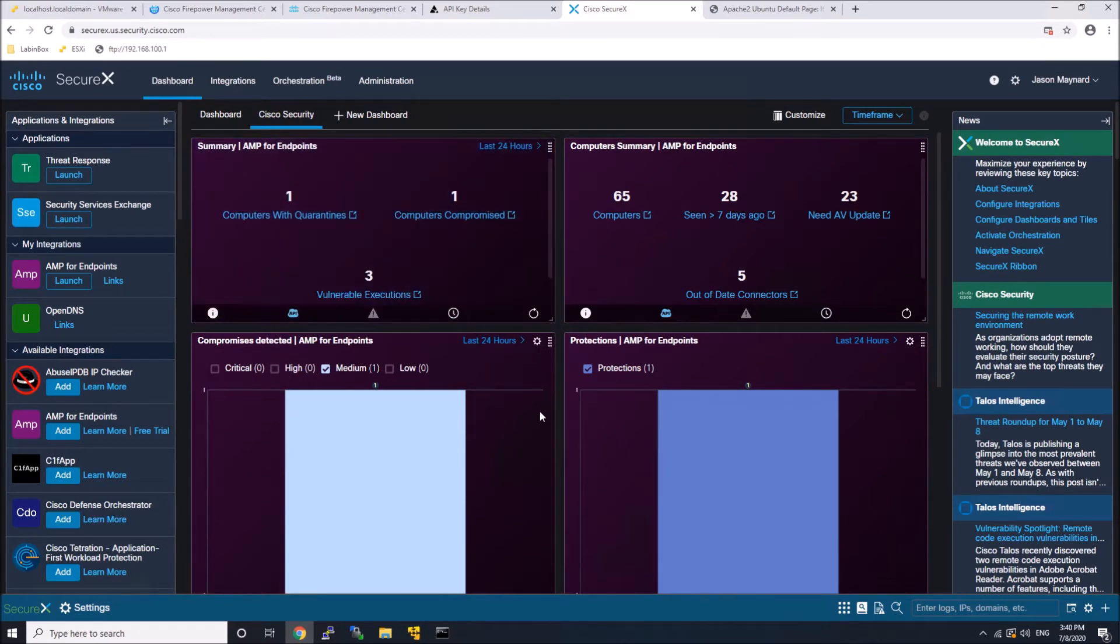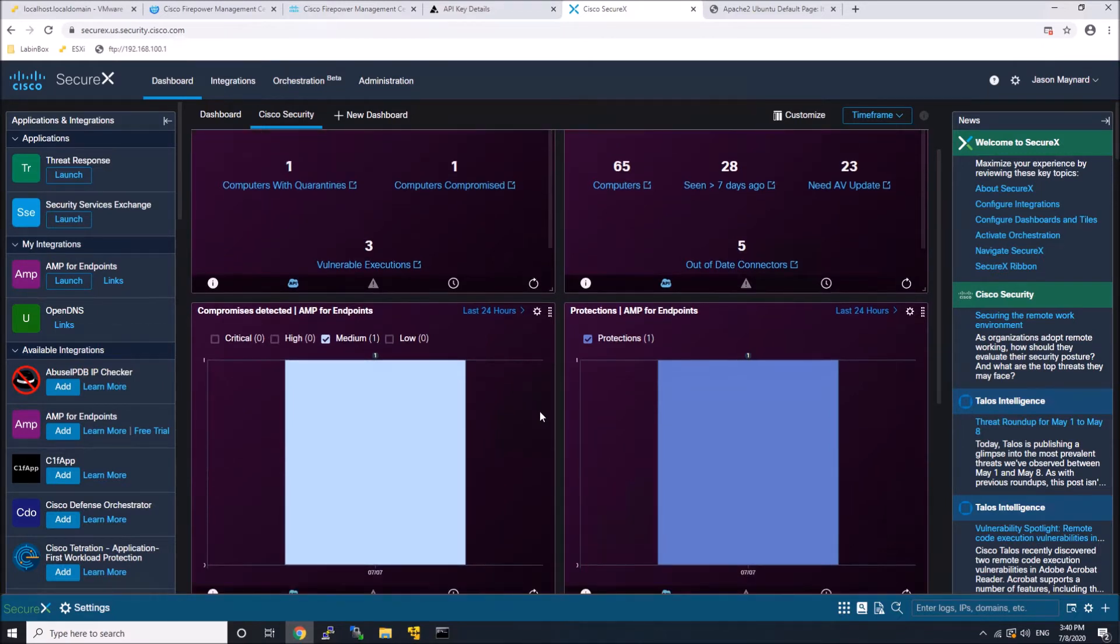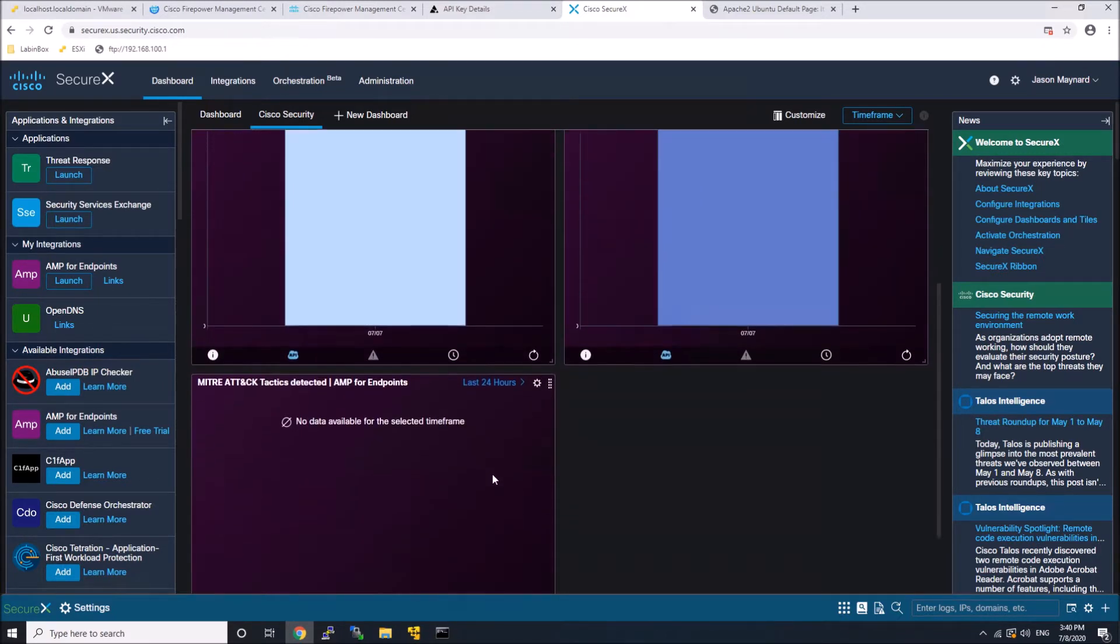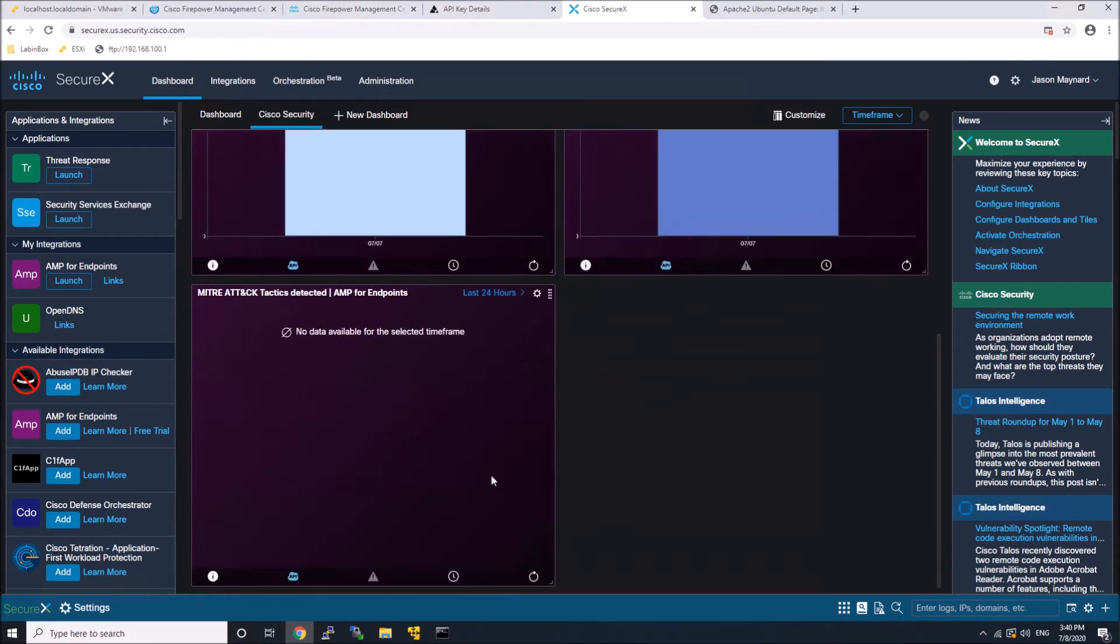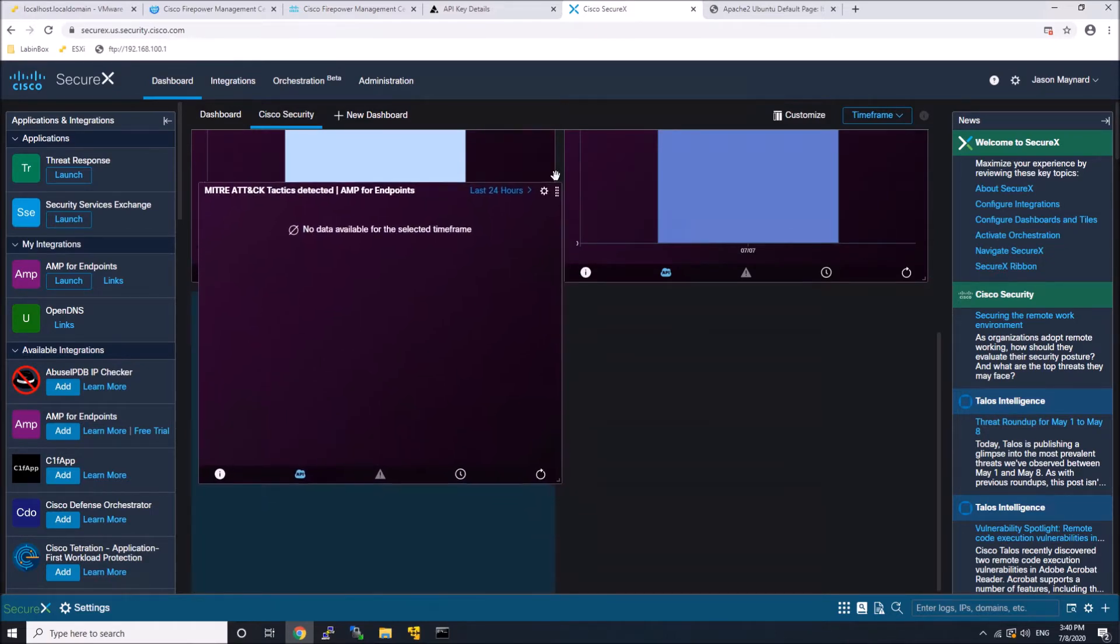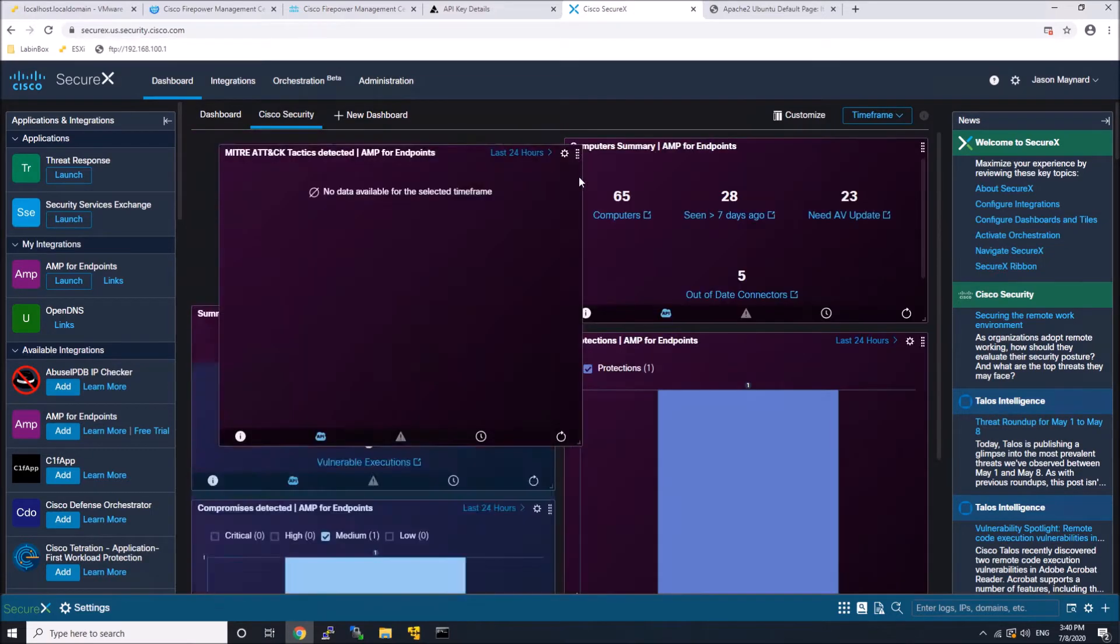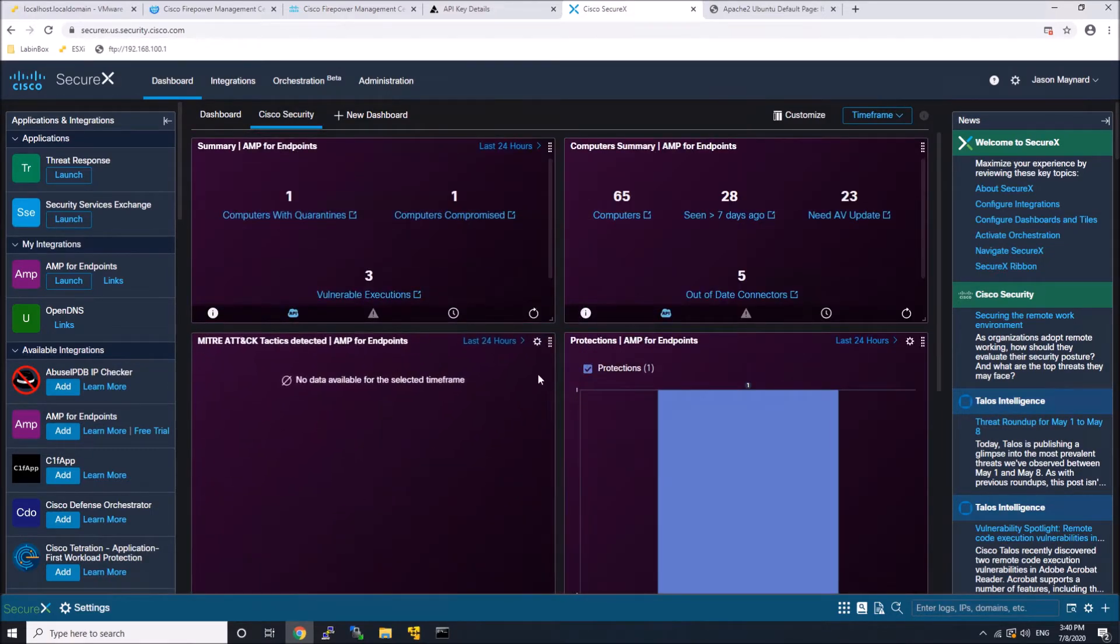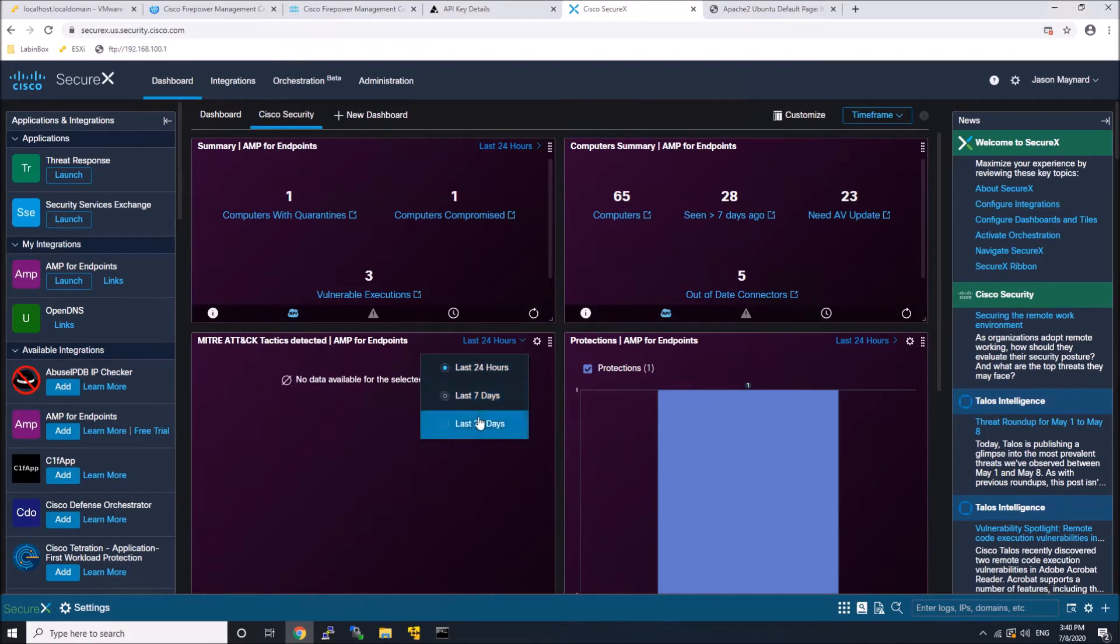I can get rid of the applications and integration tabs. I can get rid of the news tabs and get more real estate on this web page as well. You can change the date here.